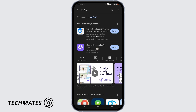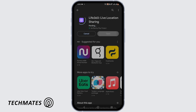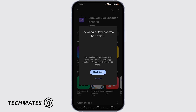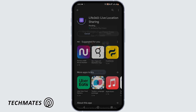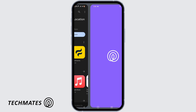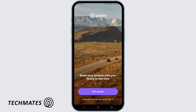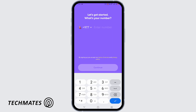Tap on the install icon and wait for the application to be installed. Once installed, tap on Open, then tap on Get Started.